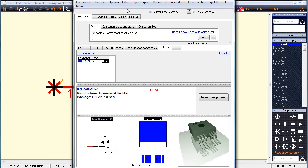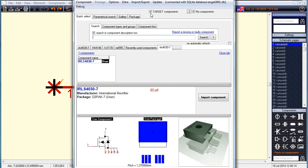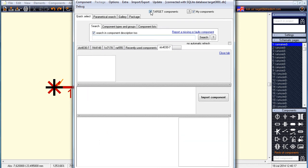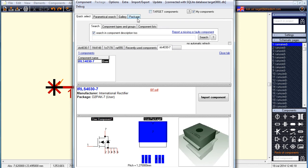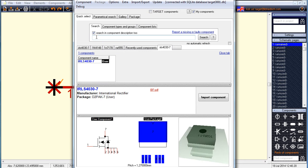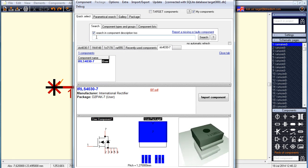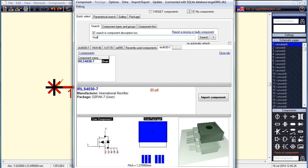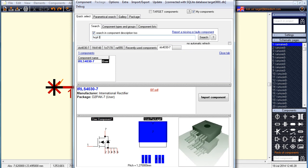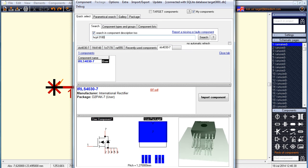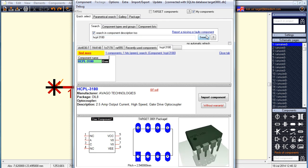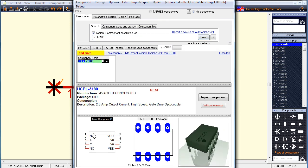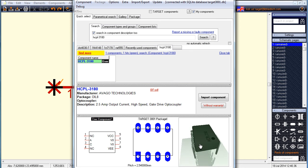Maybe you have drawn a nice component yourself, which wasn't part of the Target database. And maybe you would like to share it with others. For example, this gate drive optocoupler by AVAGO. It is a HCPL-3180. It's complete in symbol, package and 3D image, so let's load it up.